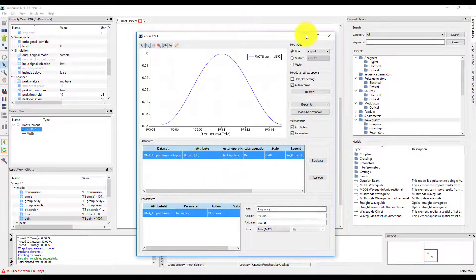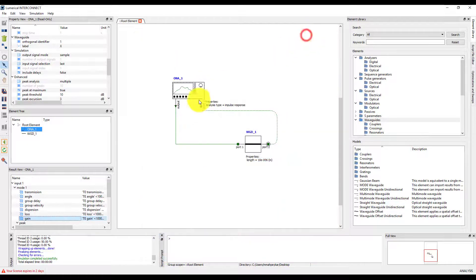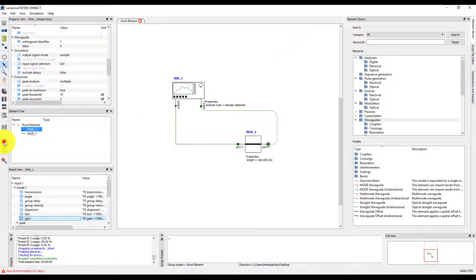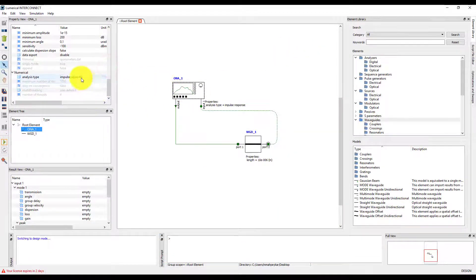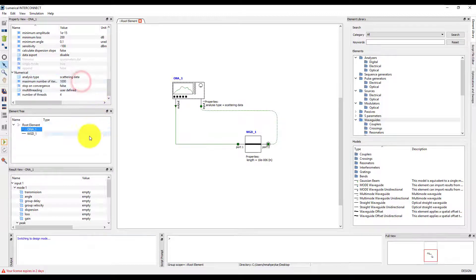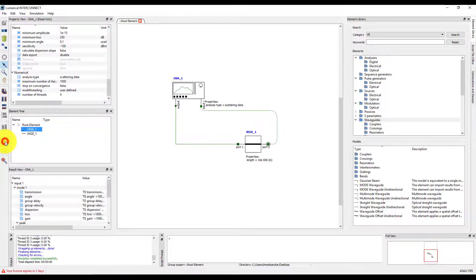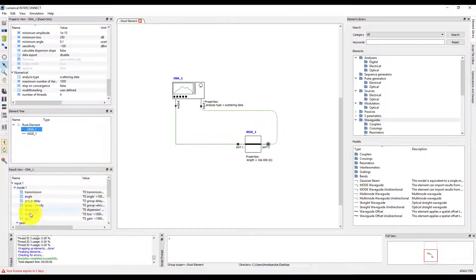Next, we'll switch the analysis type to scattering data in the ONA to run a frequency domain simulation for the same waveguide. Plot the transmission in decibels in the same window.